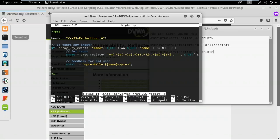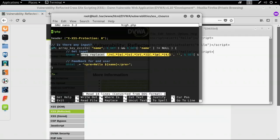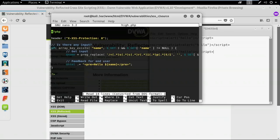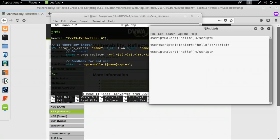This code is making use of regular expressions, and wherever a script tag is found or formed, it replaces it with a blank or empty character. This means we cannot use the script tag in any way. What we can do instead is give a malicious script without using a script tag — for example, using other HTML tags. I'll use the image tag.